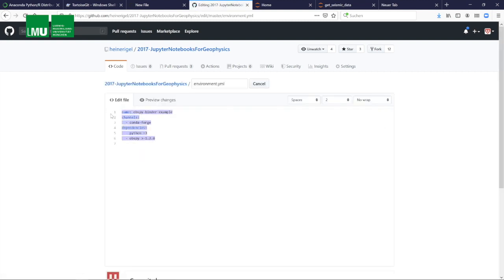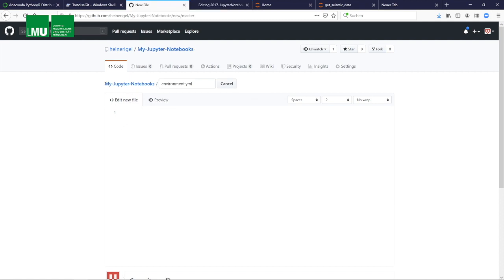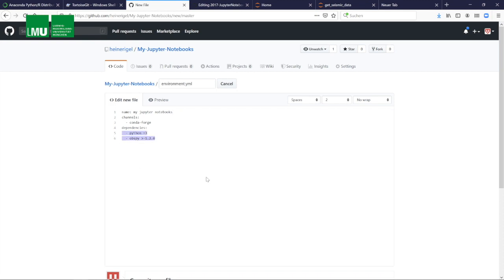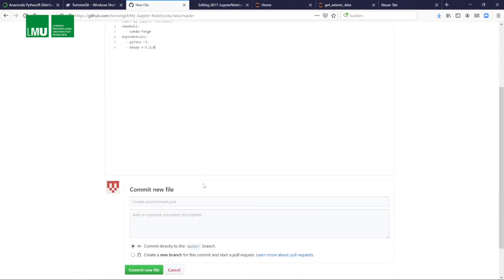We edit this and we copy these few lines. This is the environment file and paste it into our local environment file. We give it a name. This now basically uses conda and installs Python 3 and ObsPy, which is a Python library for seismology. You can also remove that. Now we commit this.